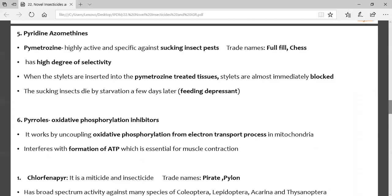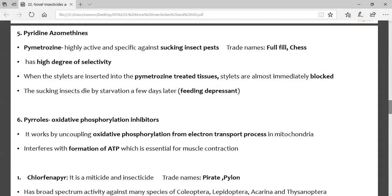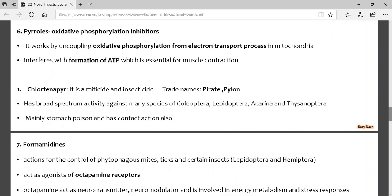Next is the pyridine azomethines group — pymetrozine. These are also effective against sucking pests, with trade name Fulfill/Chess. They block the stylets, acting as feeding depressants, so no further uptake of food occurs, similar to the previous group.